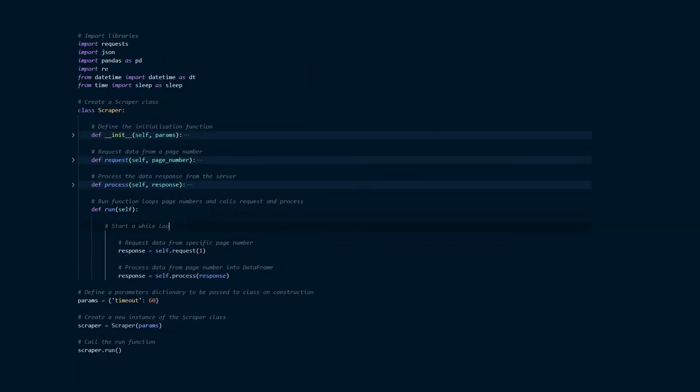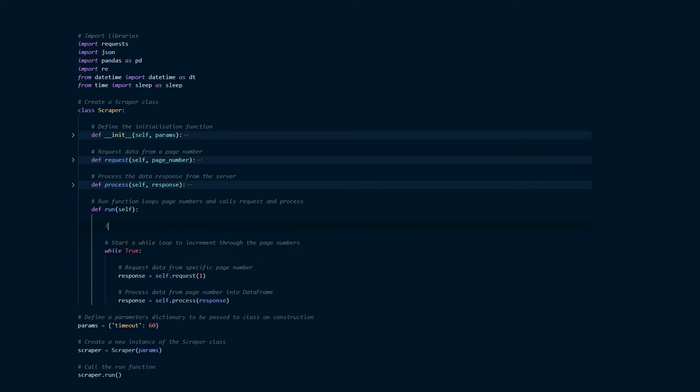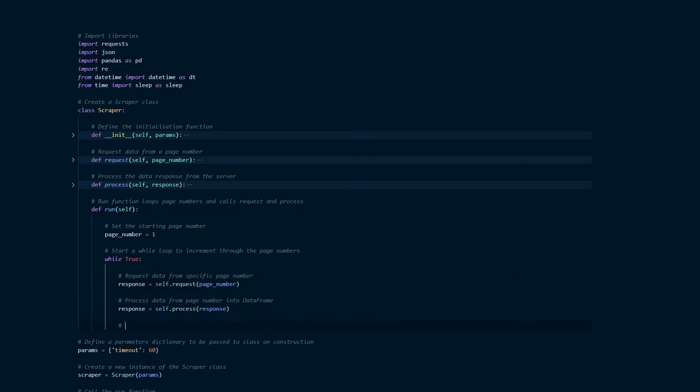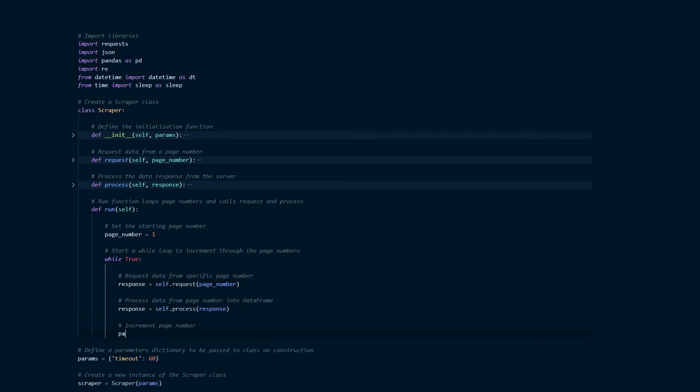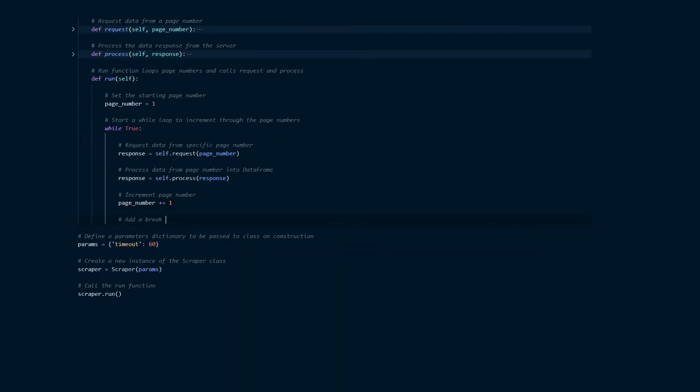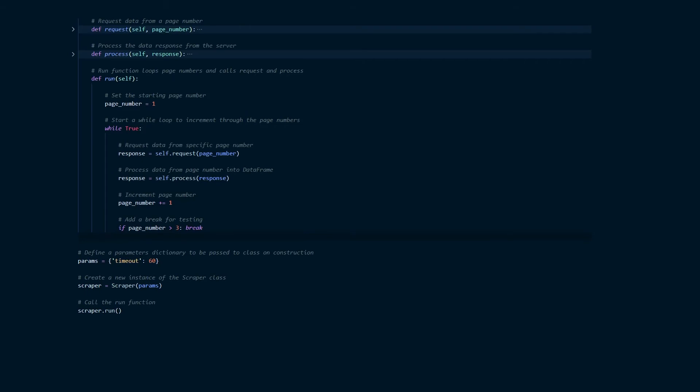Okay so the next stage is to start another while loop which will increment through those page numbers and save the data from each page. So we're going to start with page number one and at the end of the while loop we're going to increment that page number by using a plus equals one command. Now this line of code is just for testing purposes so you'll need to ensure to remove this before you do a full run of the scraper but this will just ensure that three pages are tested and then the loop will break.